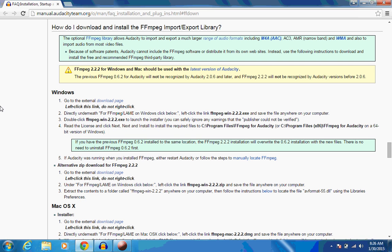And we've seen this page before. So where it says Windows, click on the link that says Download Page.